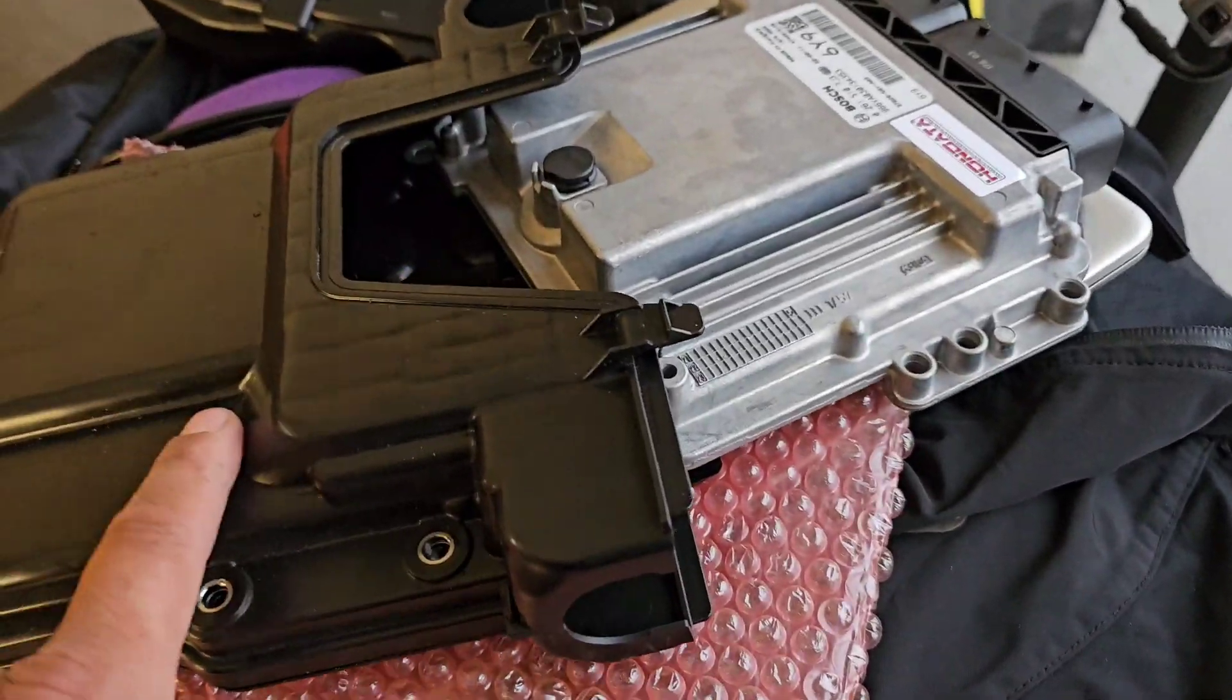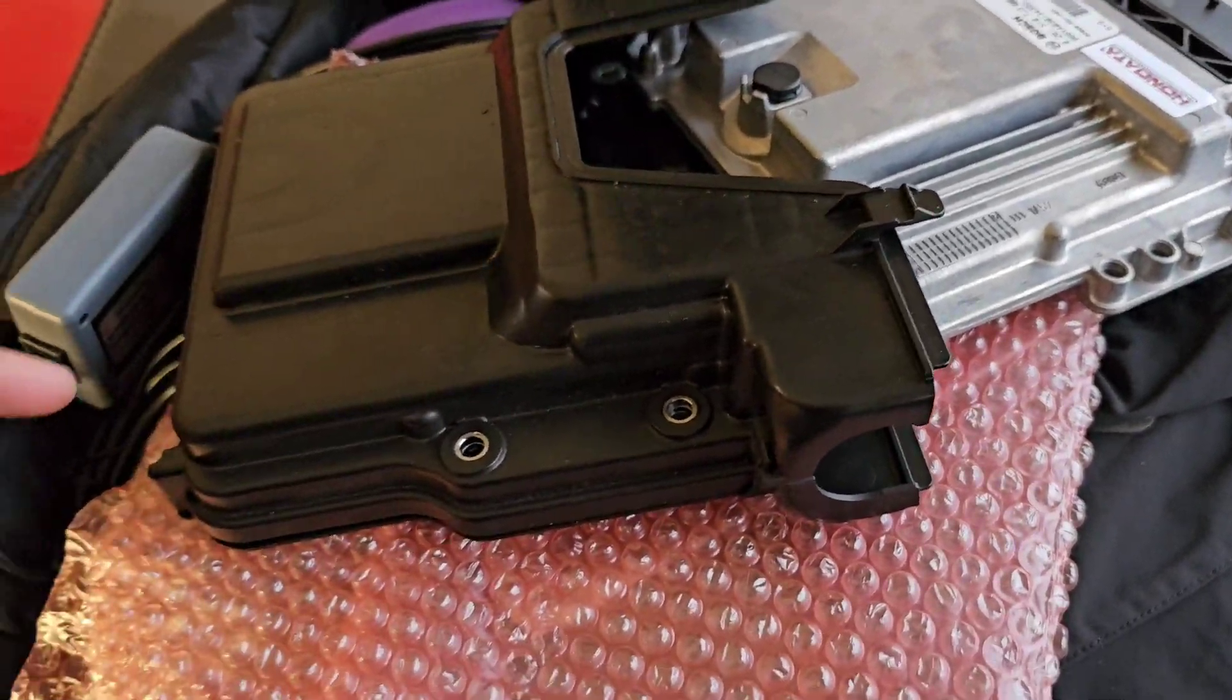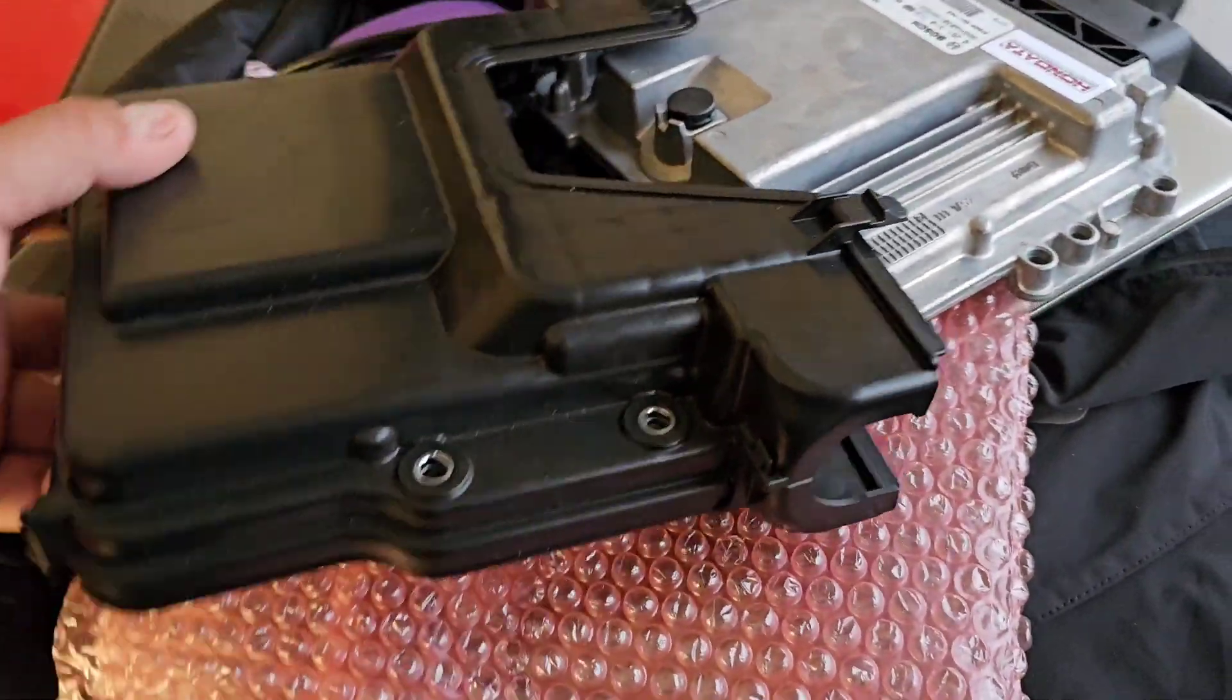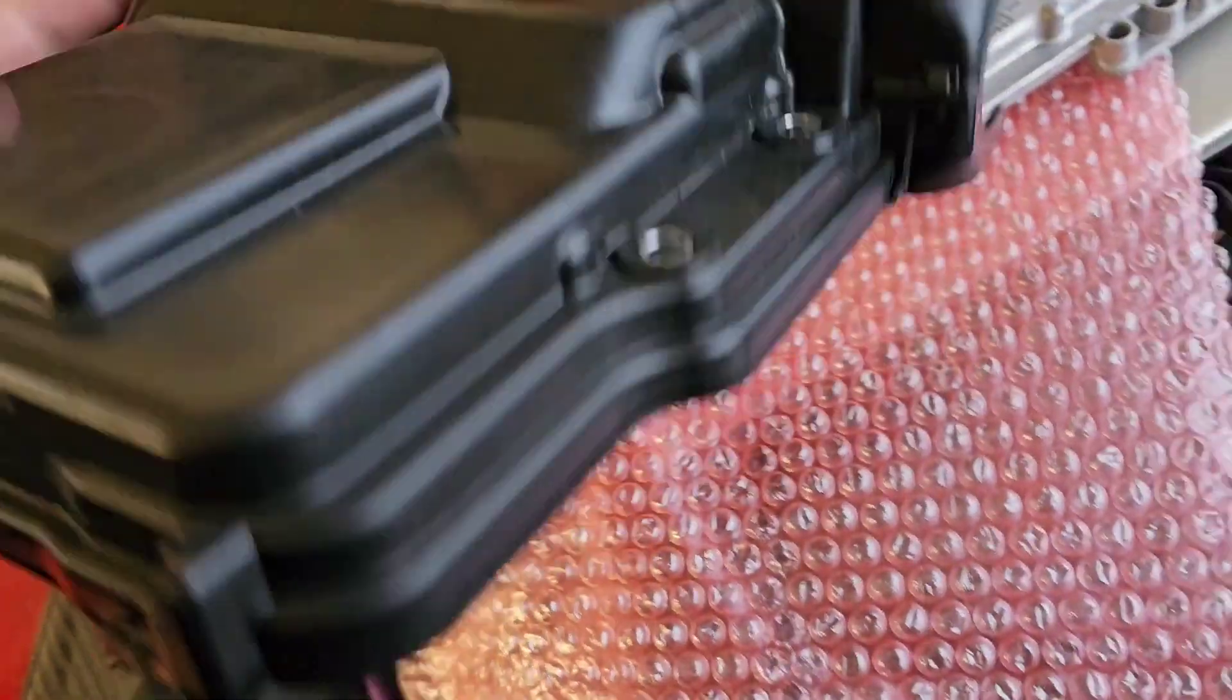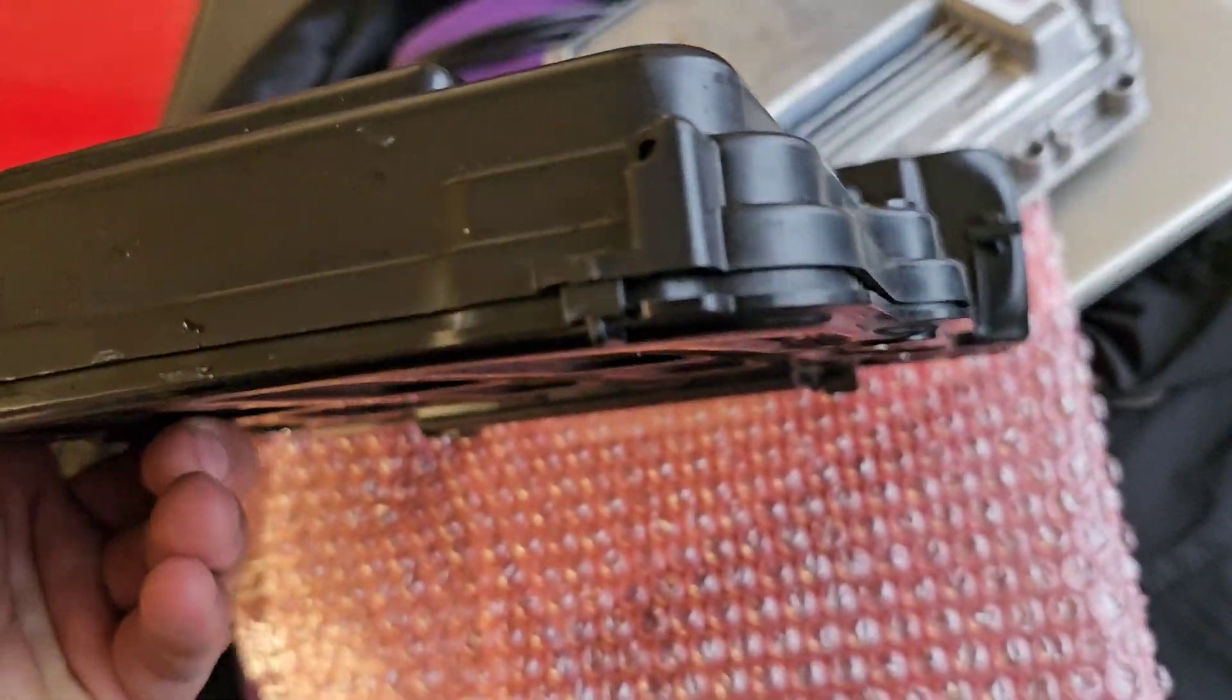In order to get the ECU out of here, you've got to pry these little tabs open. Alright, let me interrupt the video real quick - I know what you're thinking.